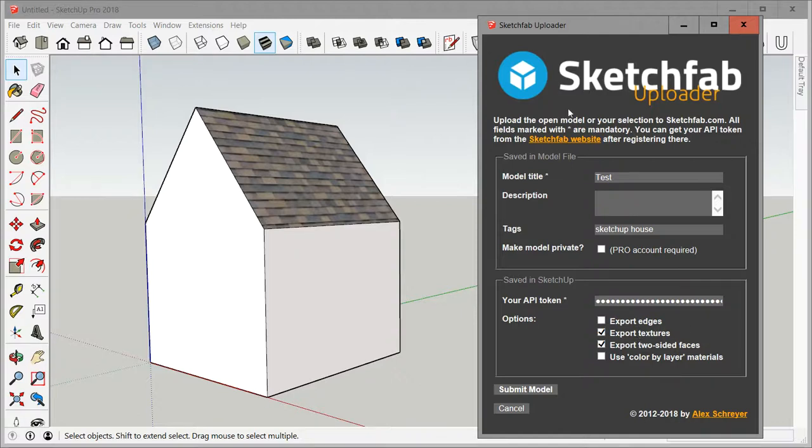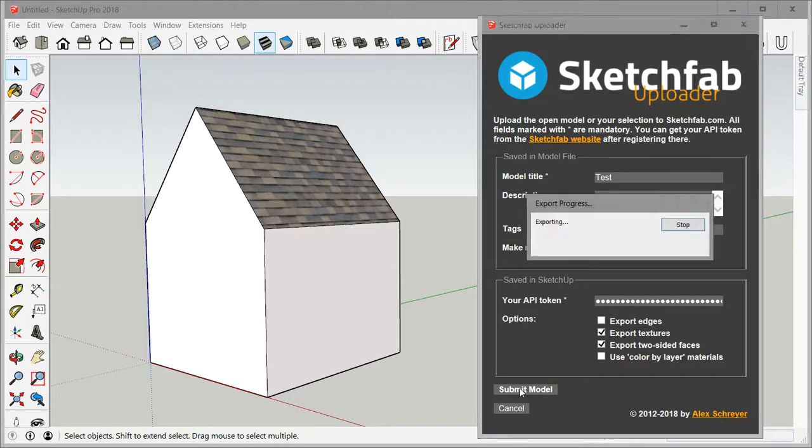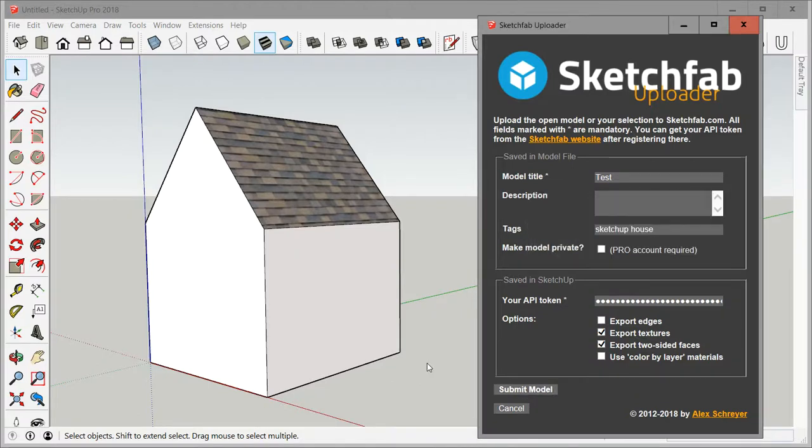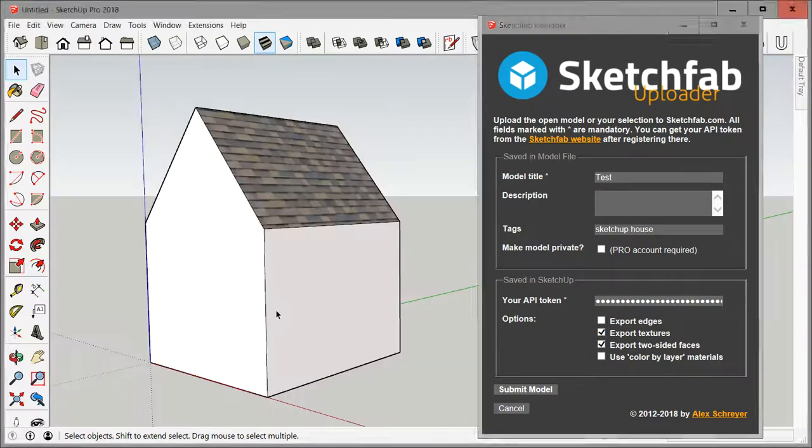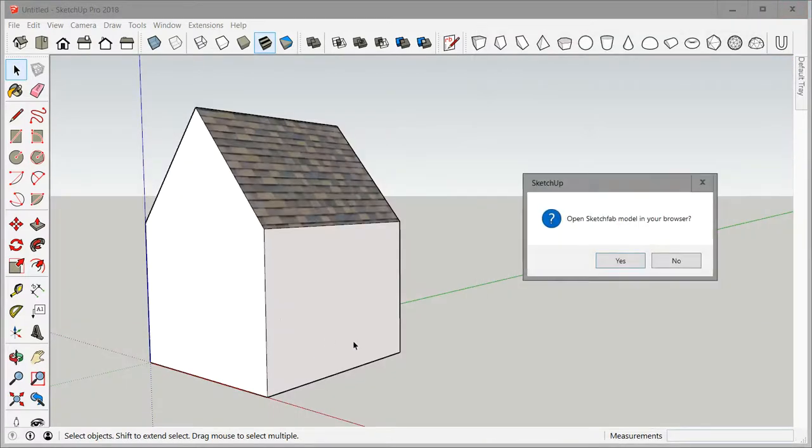I'm going to hit submit model, and same as always if I had selected anything it would ask me if I want to only upload the selection. But if that's not the case, then everything gets uploaded.